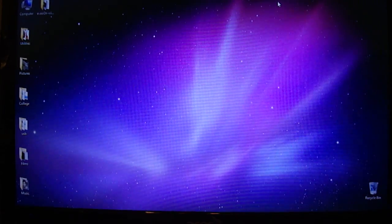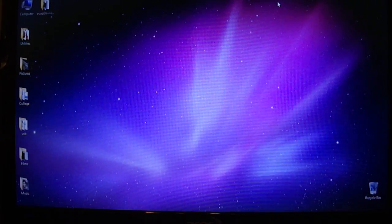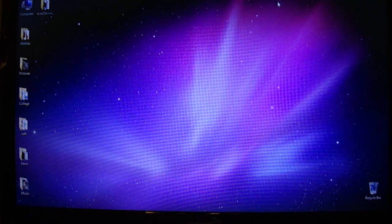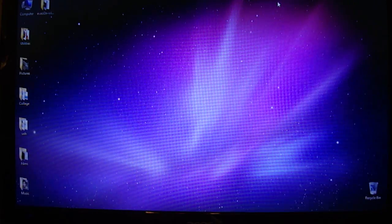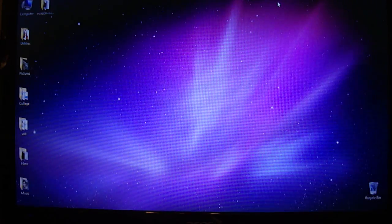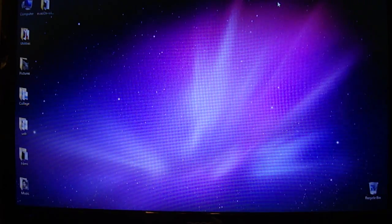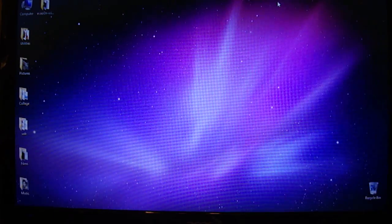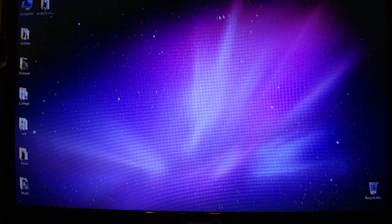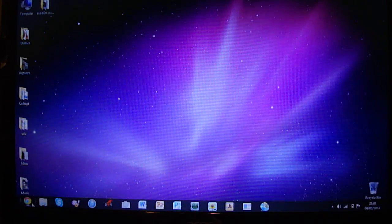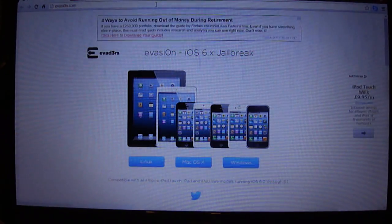Hey YouTube, today I'll be showing you how to jailbreak any iDevice from iOS 6.0 through to iOS 6.1, and the jailbreak is untethered. What you're going to have to do is download a utility called Evasion, and this is from the Evaders — thank you very much for making this tool if they do watch this.